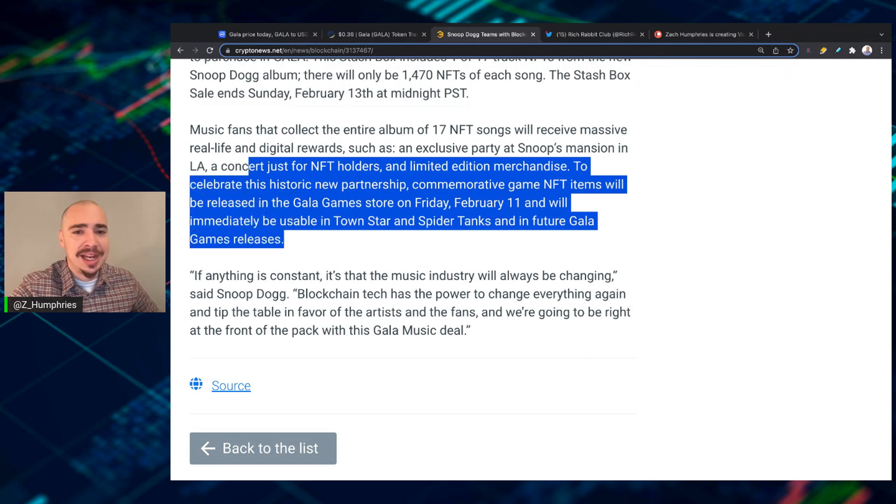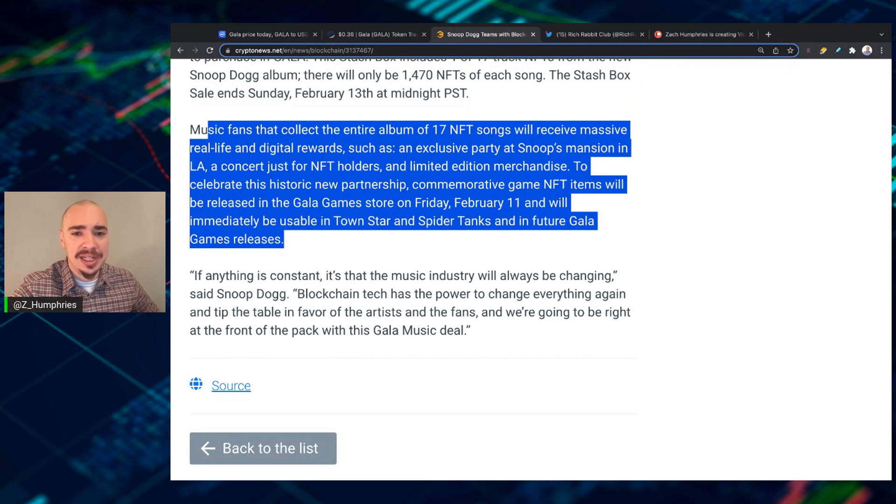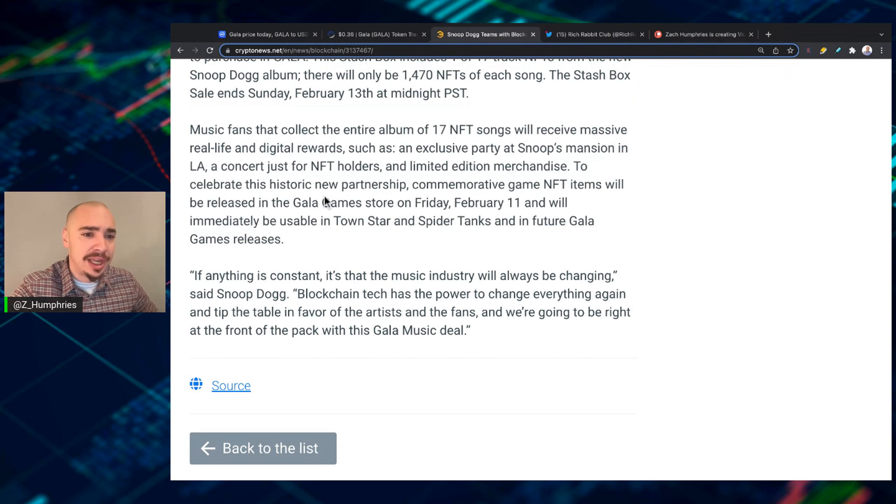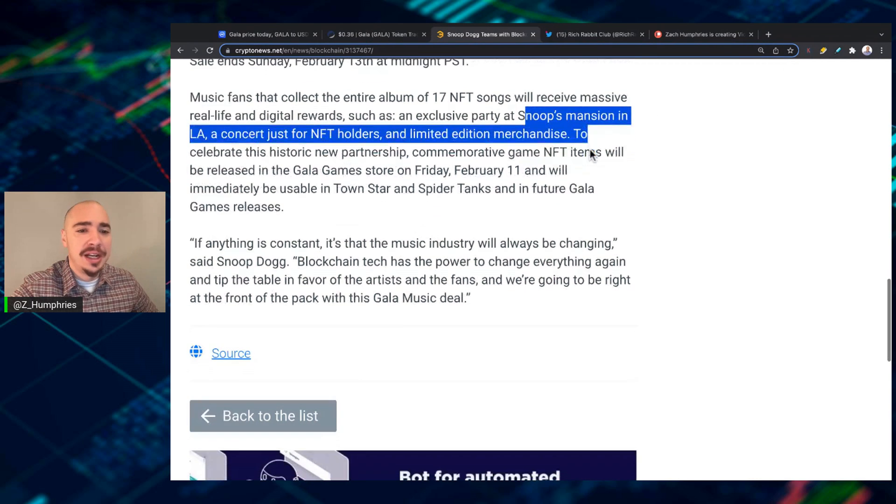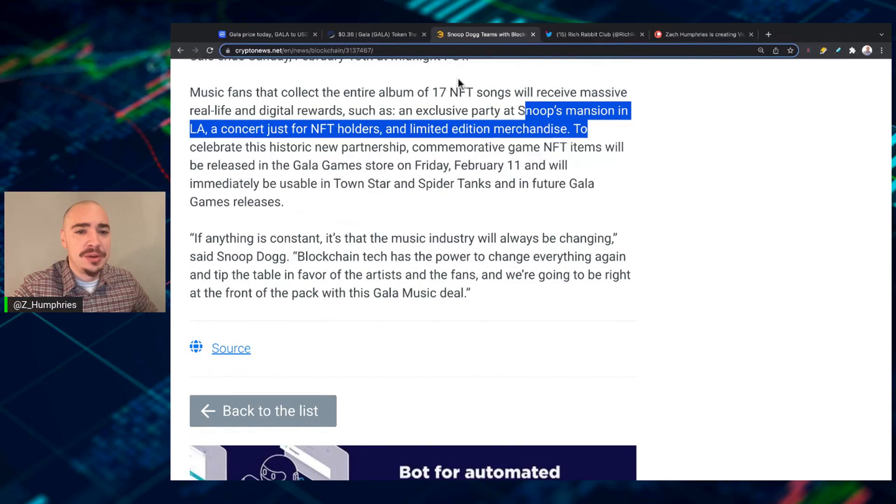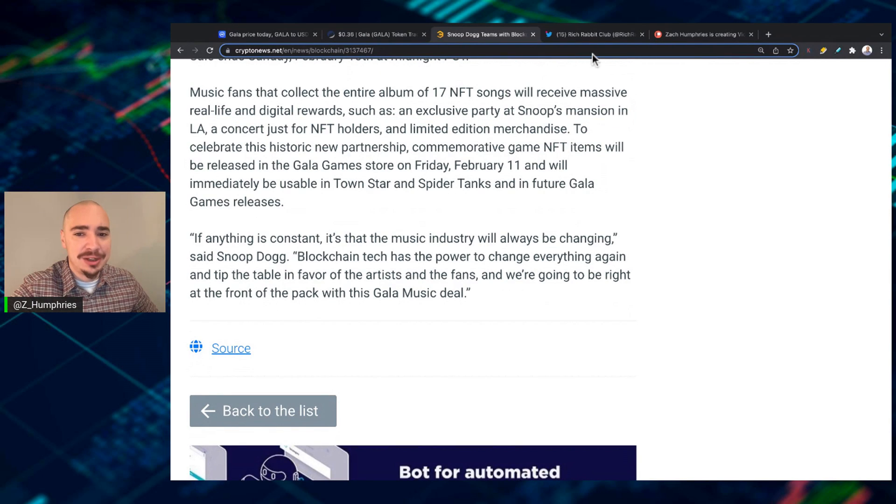Music fans that collect the entire album of 17 NFT songs will receive massive real life and digital rewards, such as an exclusive party at Snoop's Mansion in LA, a concert just for NFT holders, and limited edition merch.